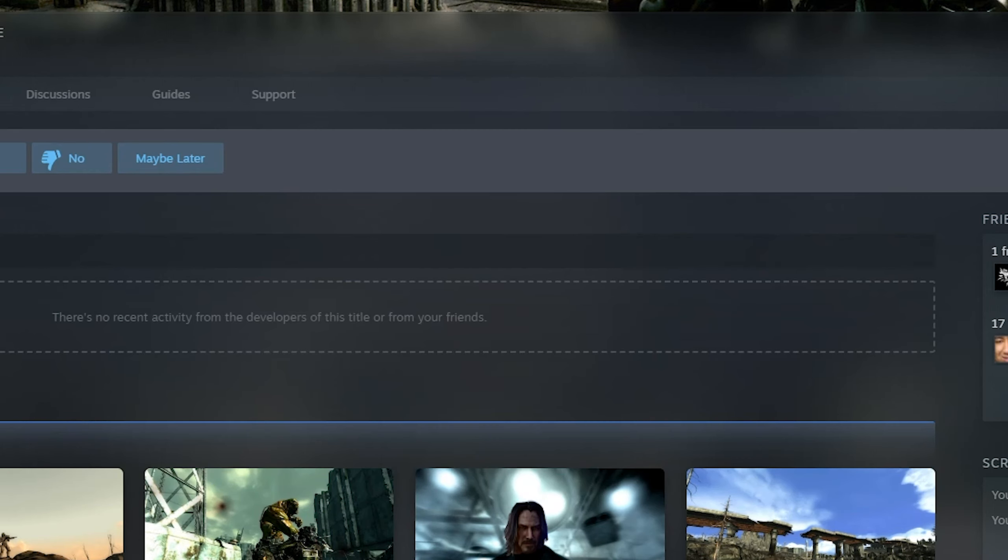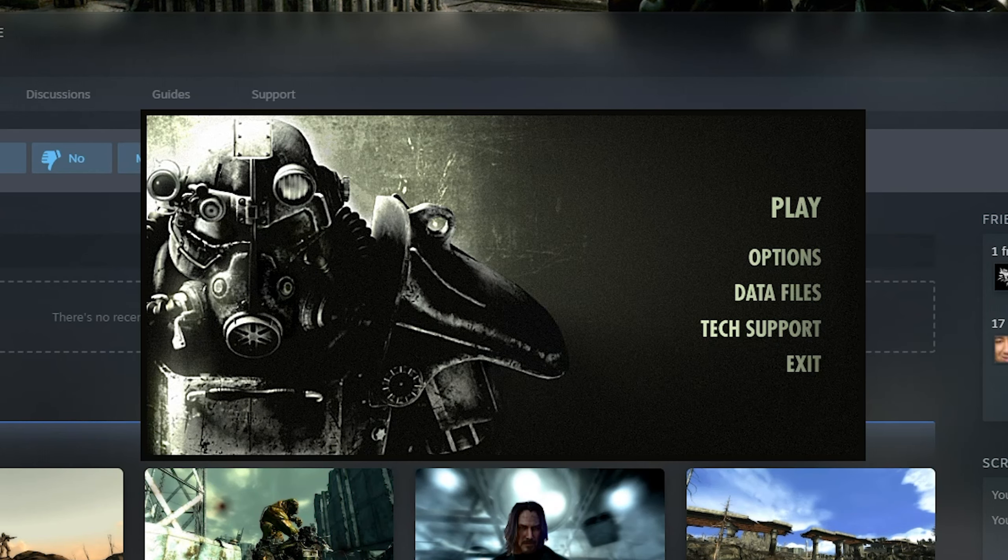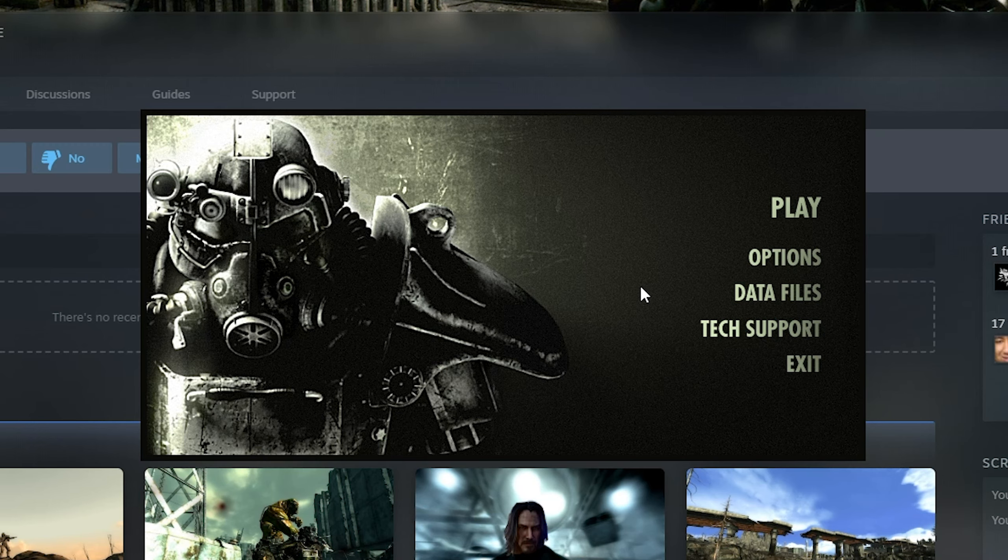So if we hit 1 on our keyboard, it will launch the vanilla Fallout 3 Launcher. So if for whatever reason you ever need to access this, that's there for you.